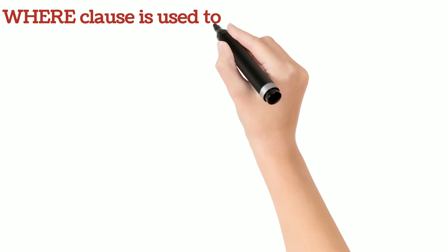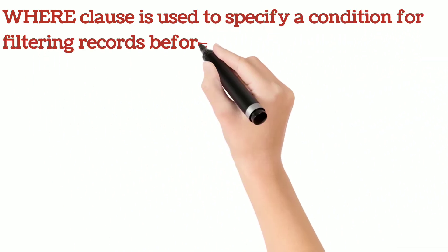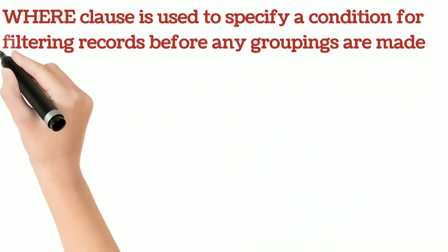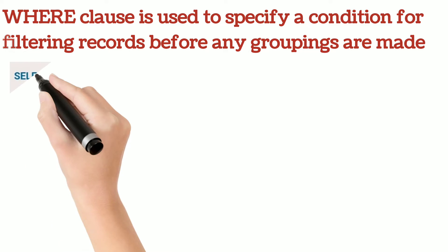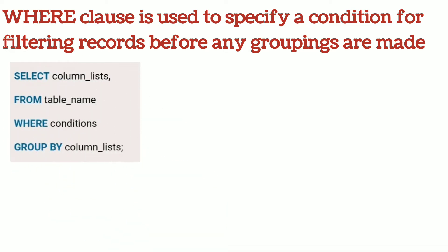WHERE clause is used to specify a condition for filtering records before any groupings are made. Here is the syntax for WHERE condition just before the GROUP BY.